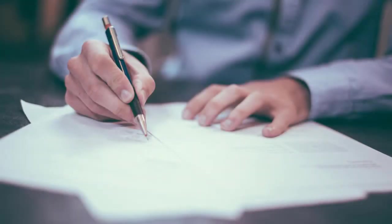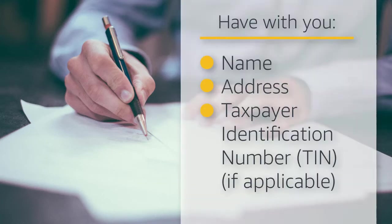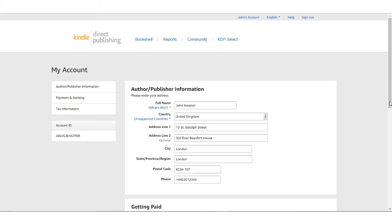To answer specific tax questions, we suggest reaching out to a tax professional. If you have a taxpayer identification number, or TIN, you'll need to have that handy. So let's walk through completing the tax interview.